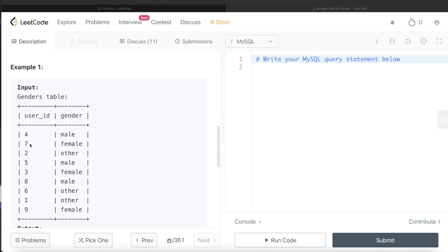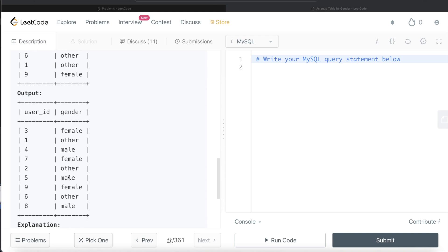For female, the user ids are seven, three, and nine — so three is first, then seven, then nine. The first output row is (3, female). The second row comes from 'other', which has ids two, six, and one — so one comes first, giving (1, other). For male, we have five, eight, and four — so four comes first, giving (4, male). The pattern then repeats: female, other, male based on ascending user id.